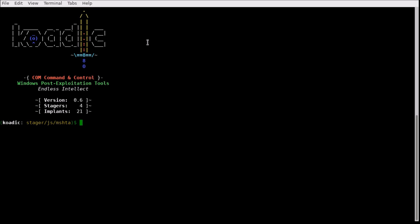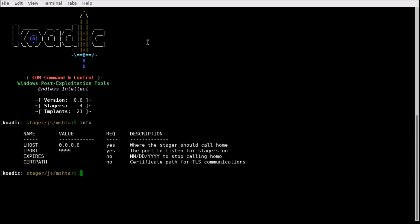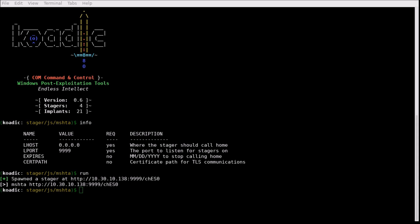Let's begin by spawning a command and control server. Now let's hook a zombie, a computer we have exploited.